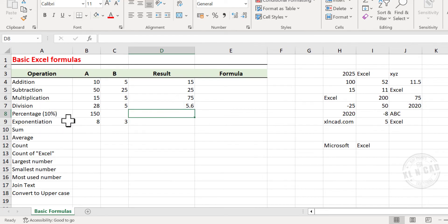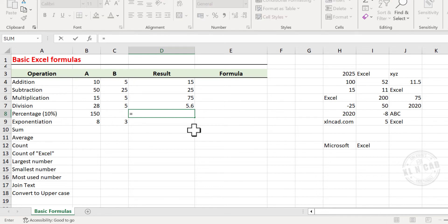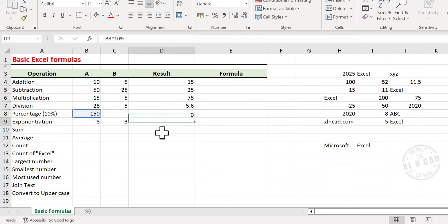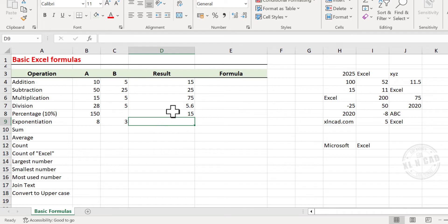Next is Percentage Calculation. To find 10% of 150, type equal, select the cell containing the value 150, type multiplied by, type in 10, add the percentage sign, and press Enter. 10% of 150 is 15.